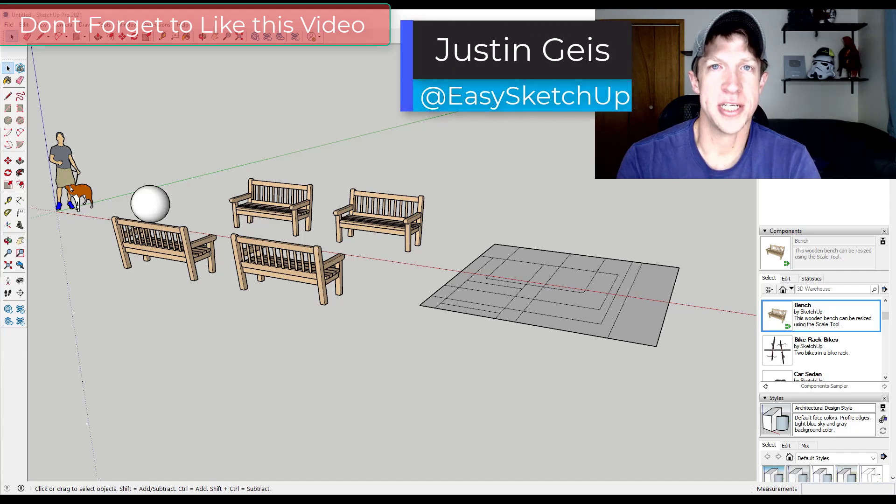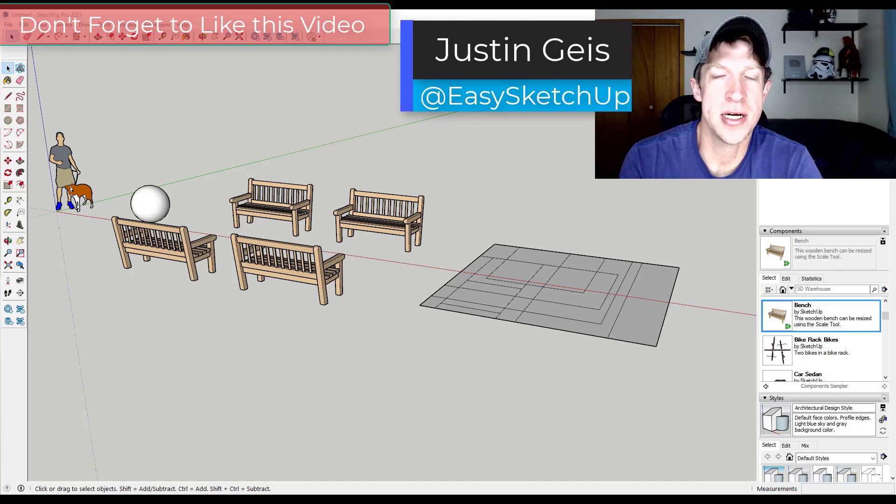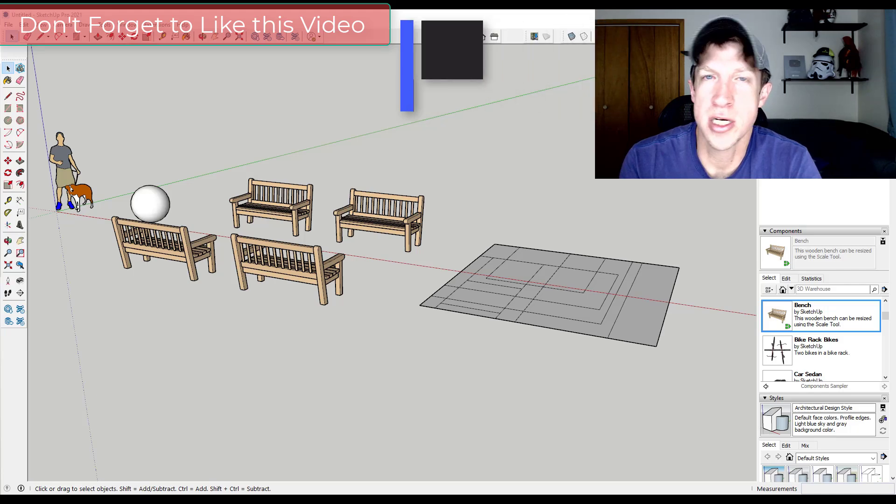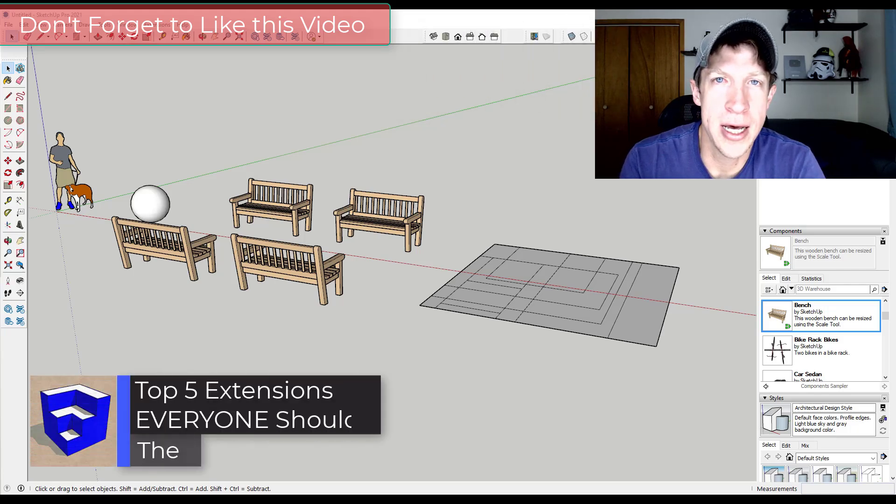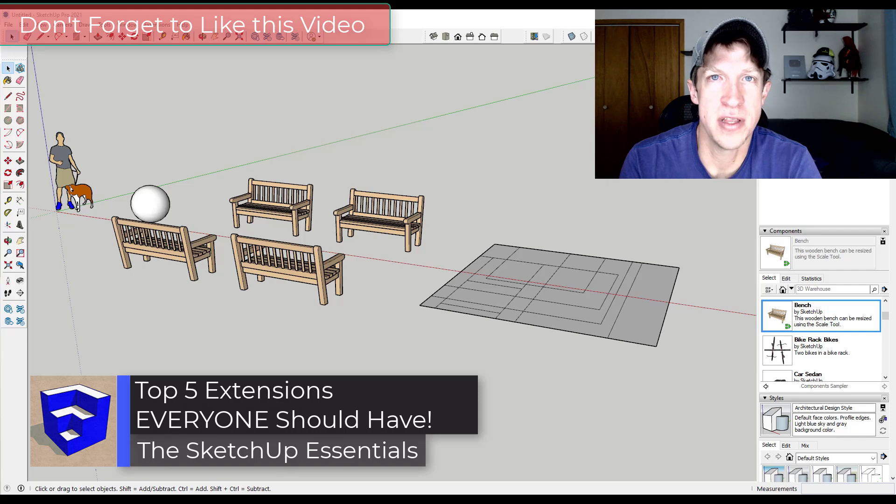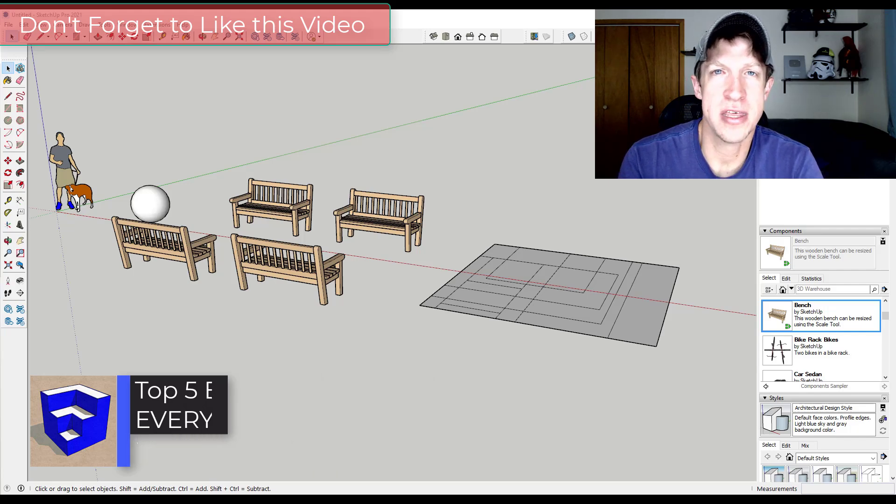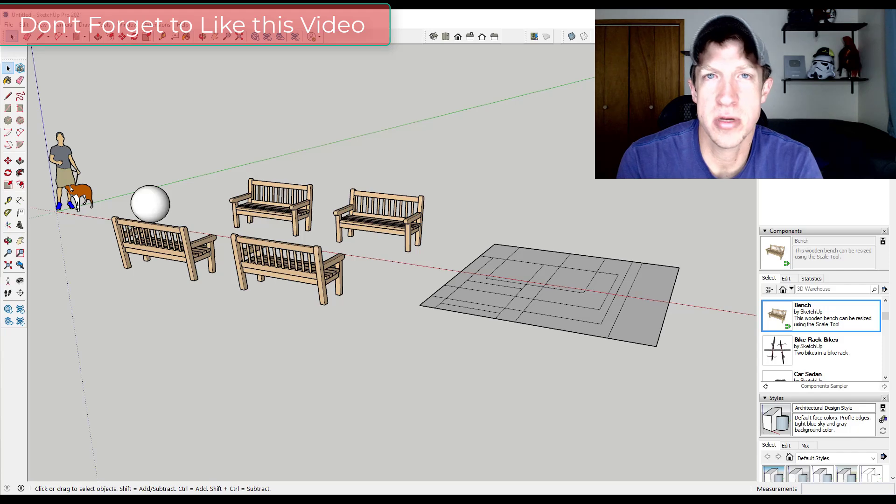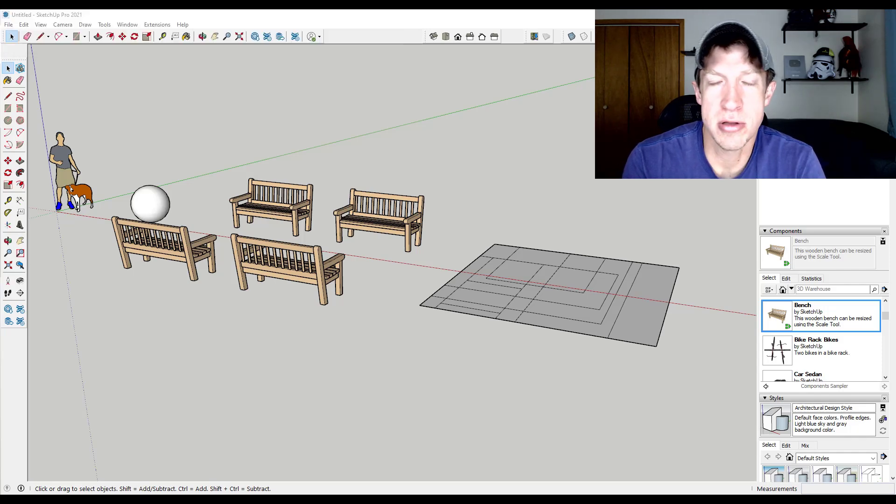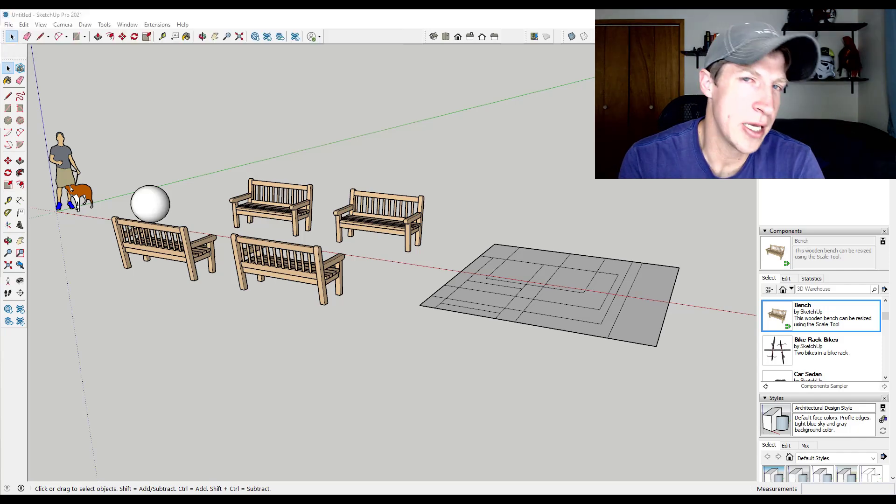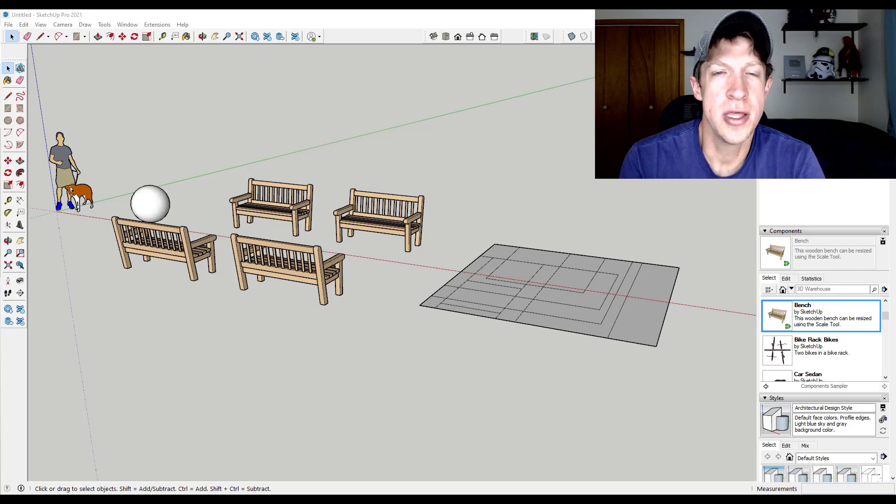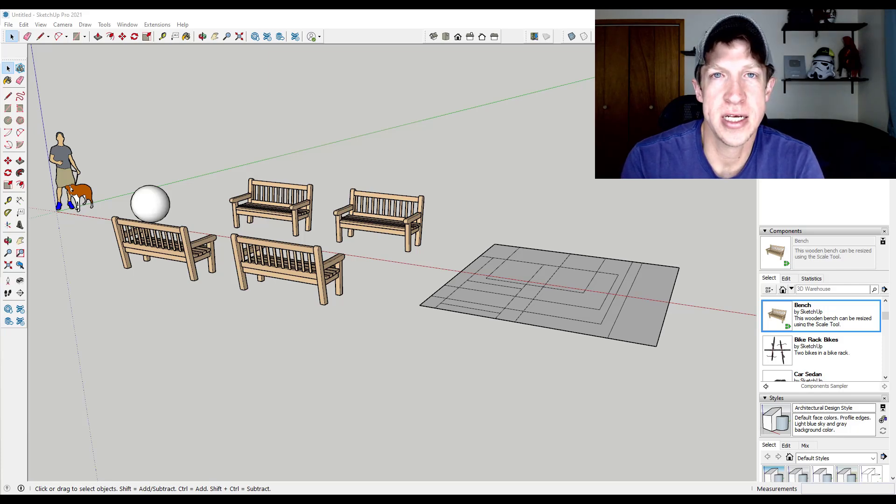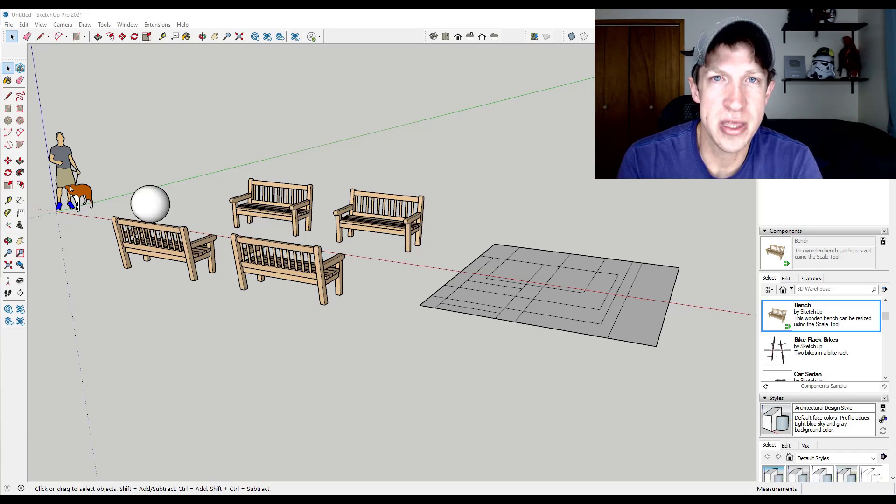What's up guys? Justin here with SketchUp Essentials, back with another SketchUp overview video for you. I talk a lot about extensions and I've used a bunch of them, but I wanted to make a quick video about five that I think you should have installed on your computer at all times. These are extensions, or in one case a tool, that you can use to do a lot of different simple things in SketchUp that are going to make your life a lot easier. So let's go ahead and jump into it and see if your favorite made the list.